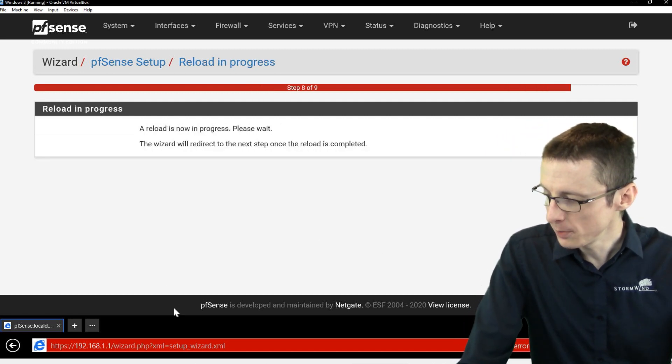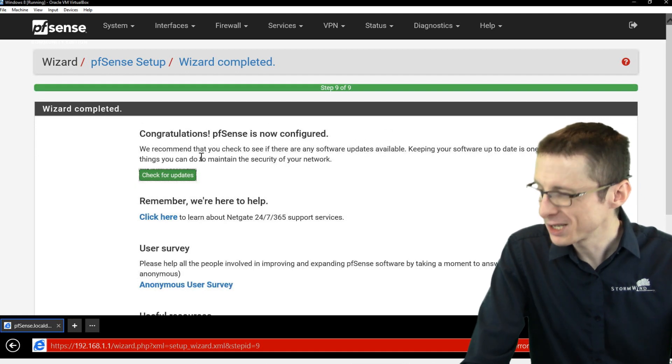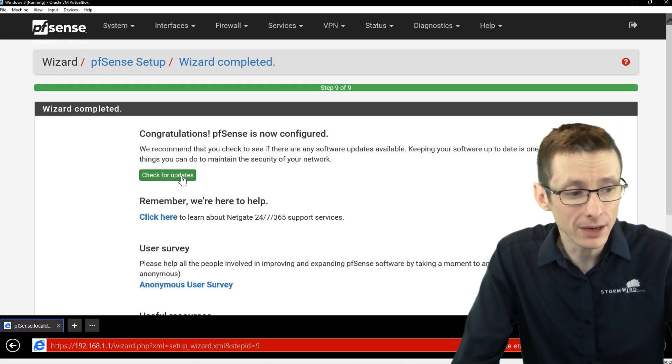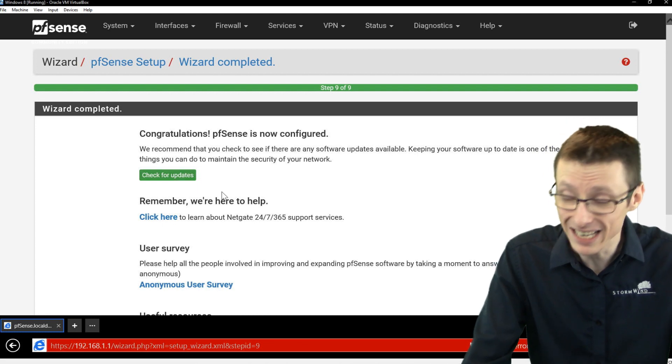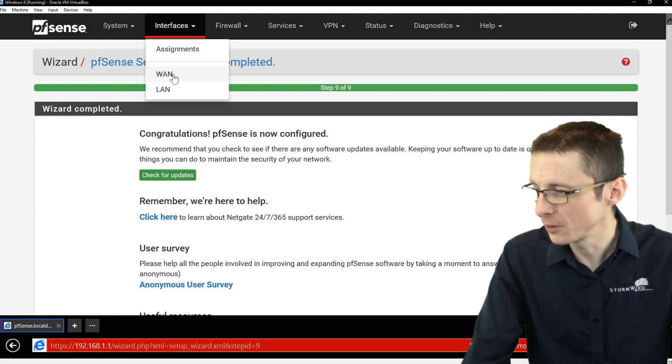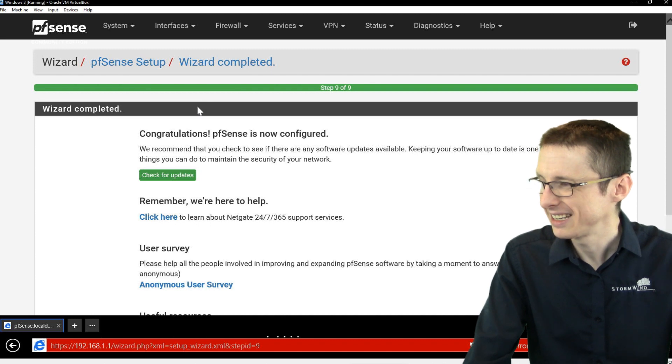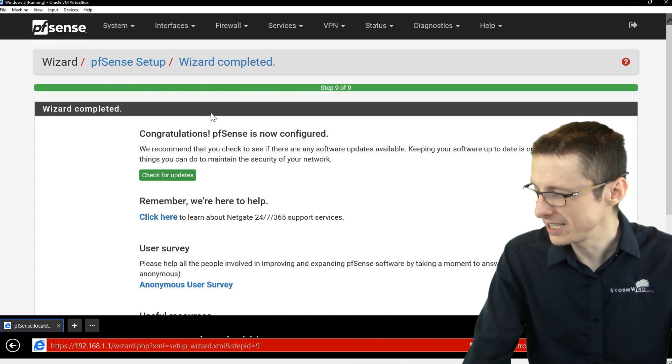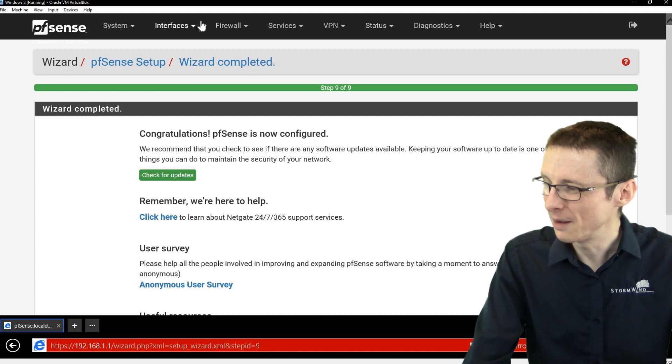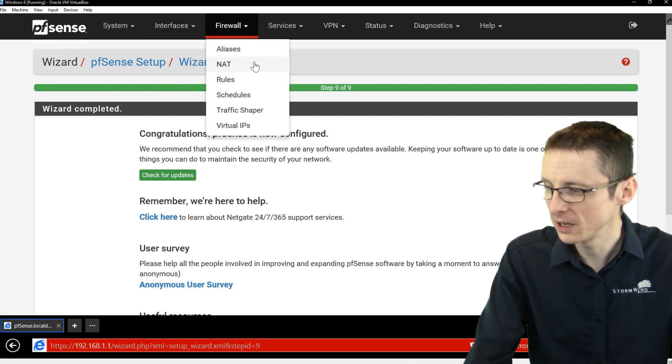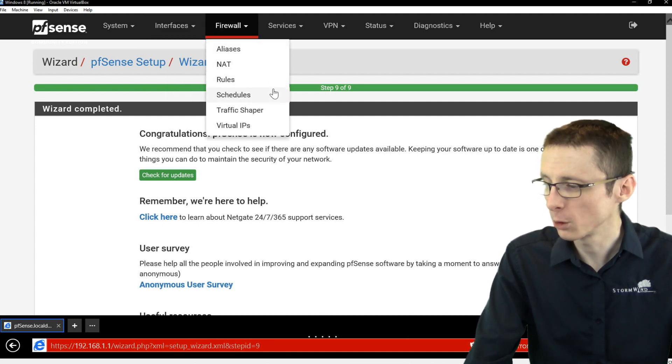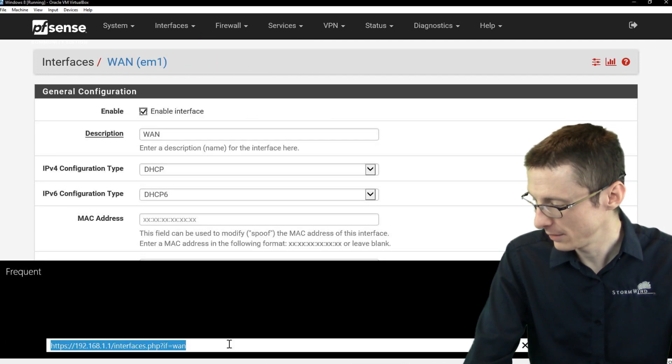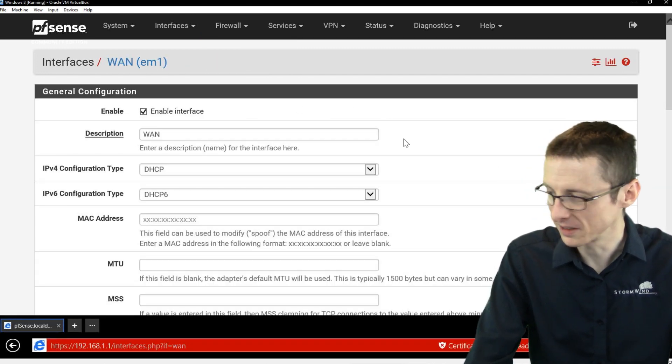And then once that's done, you should be able to start messing around with it. So you can check for updates, we're not going to do that now. But I recommend, of course, making sure that it's up to date. And with all that setup, now we could go into, for instance, our interfaces, configure individual interfaces, we might need to log back in, actually. But we can also go to our firewall and configure NAT or firewall rules. Let's make sure, yeah, okay, so we're still logged in.